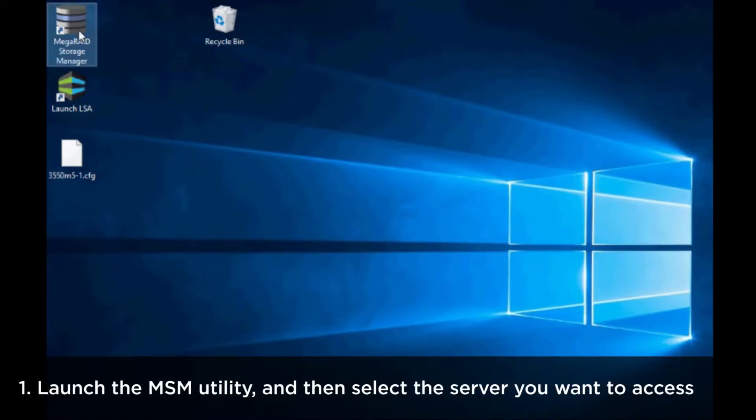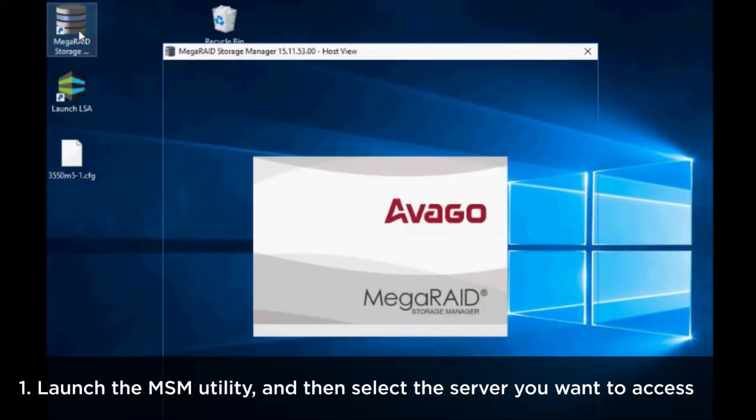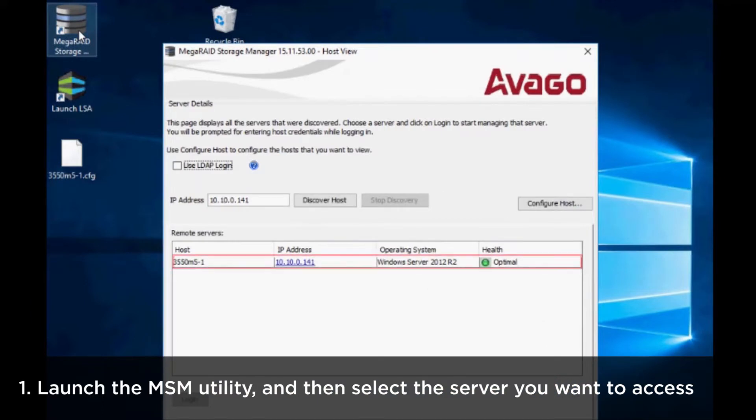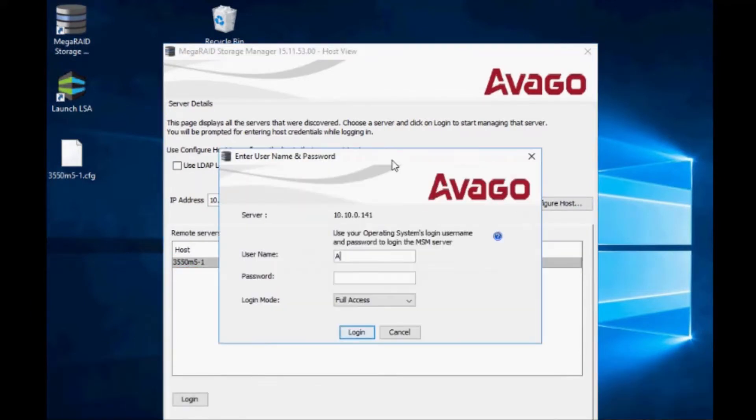Launch the MSM utility and then select the server you want to access. Enter your username and password to log in.